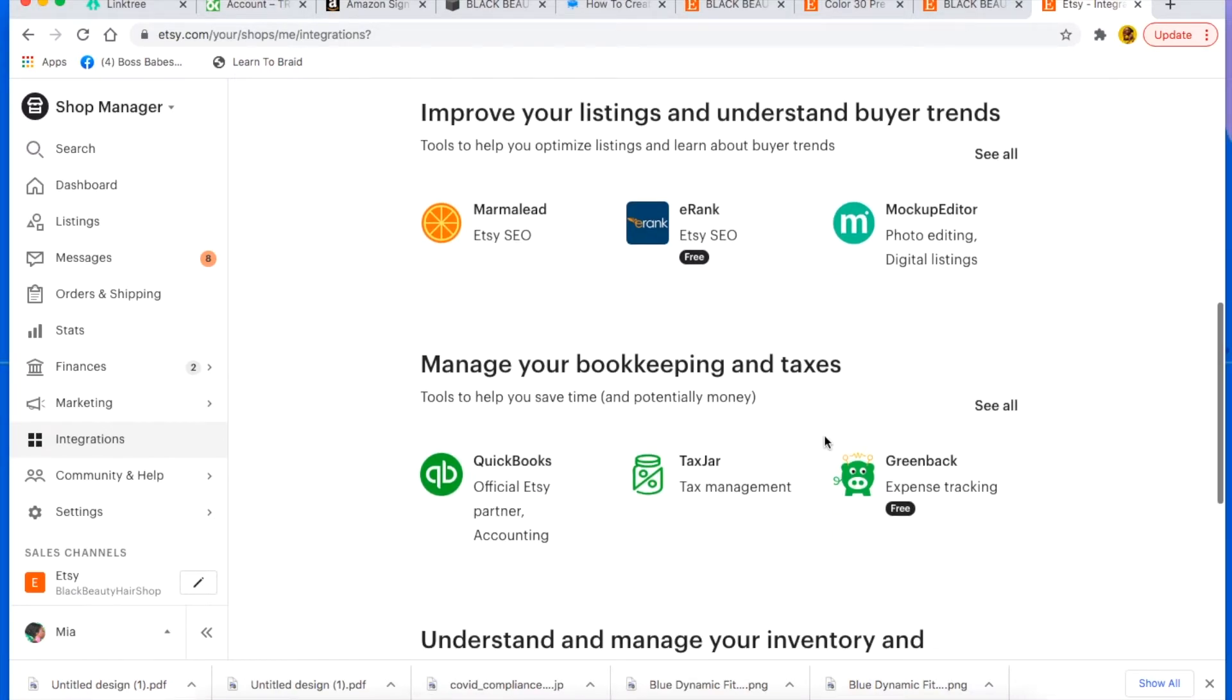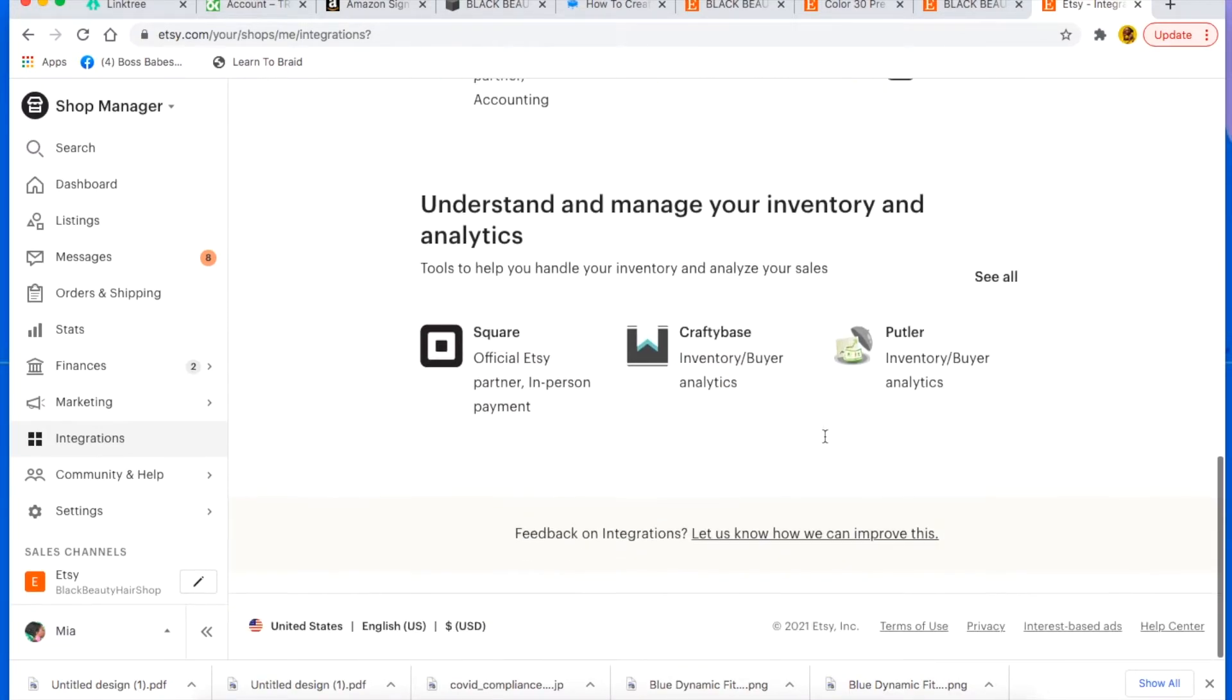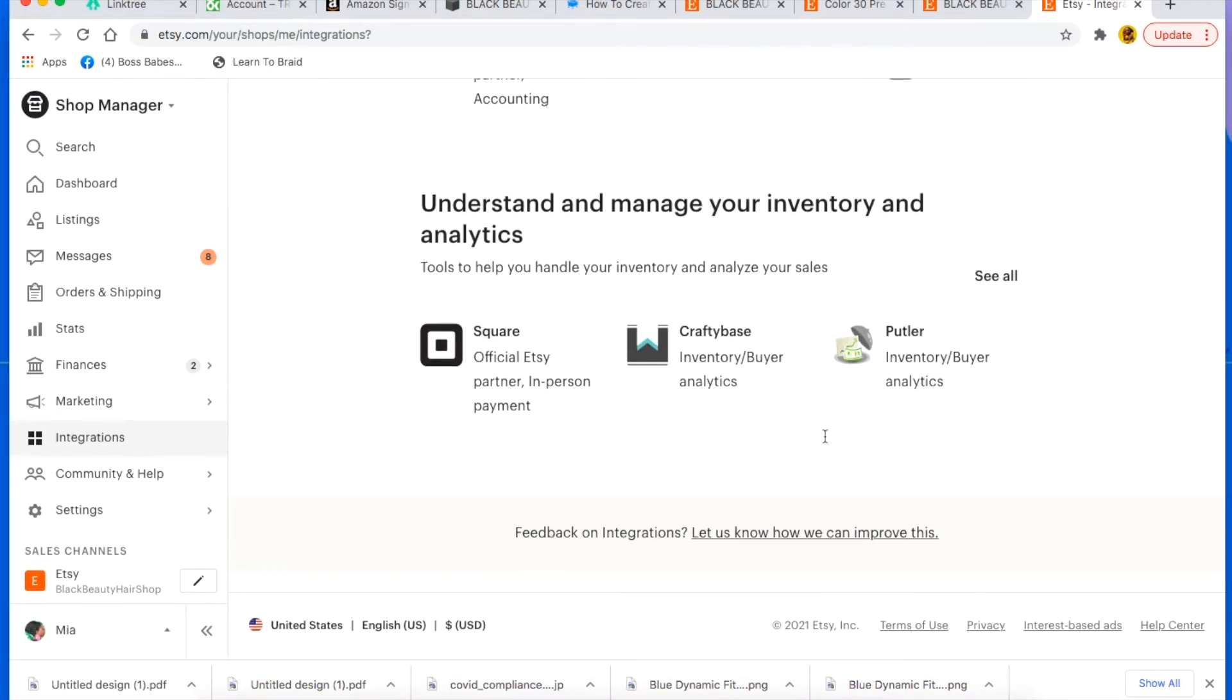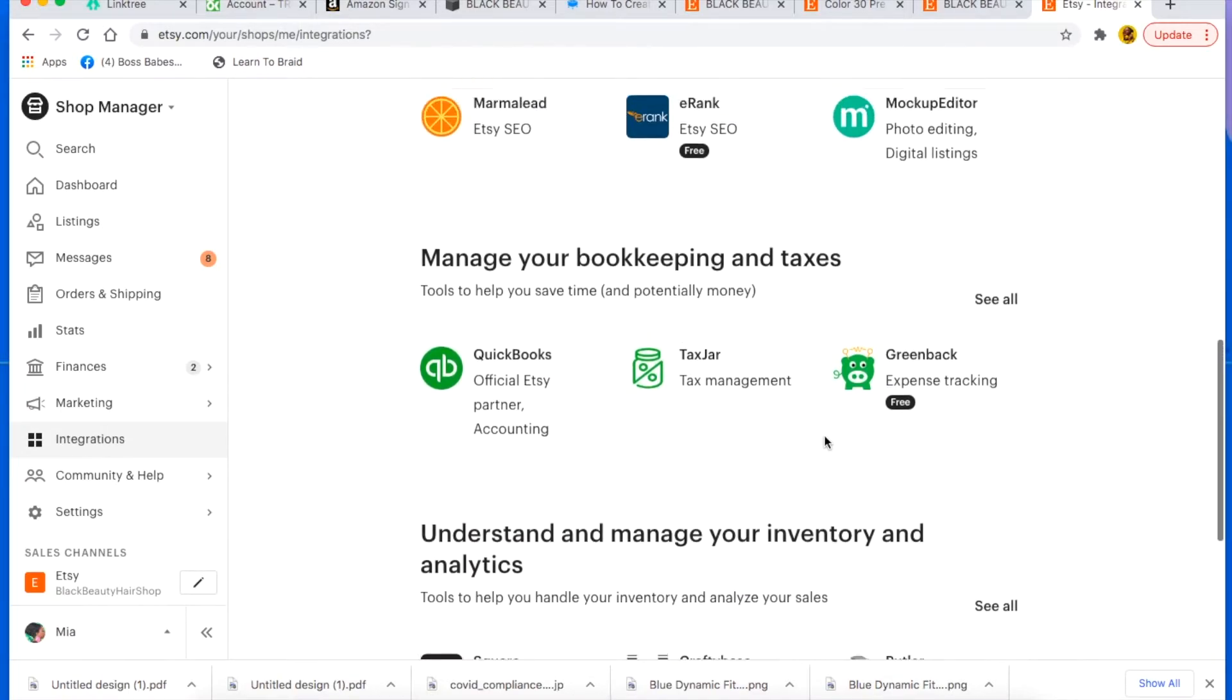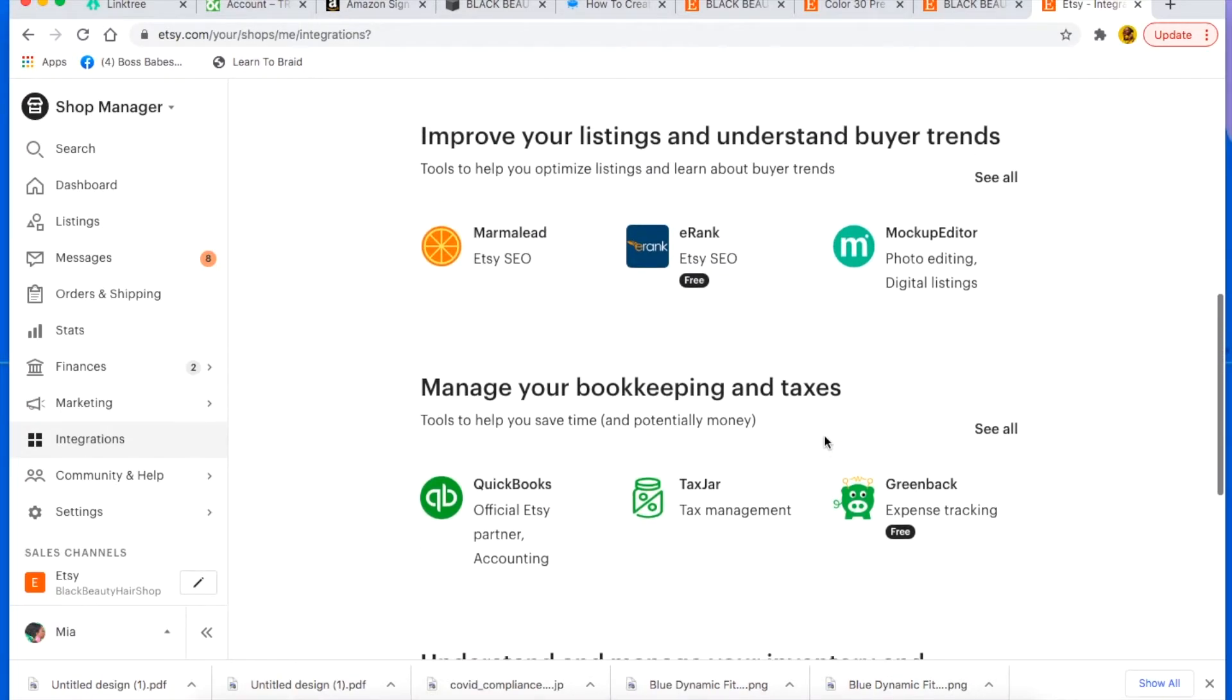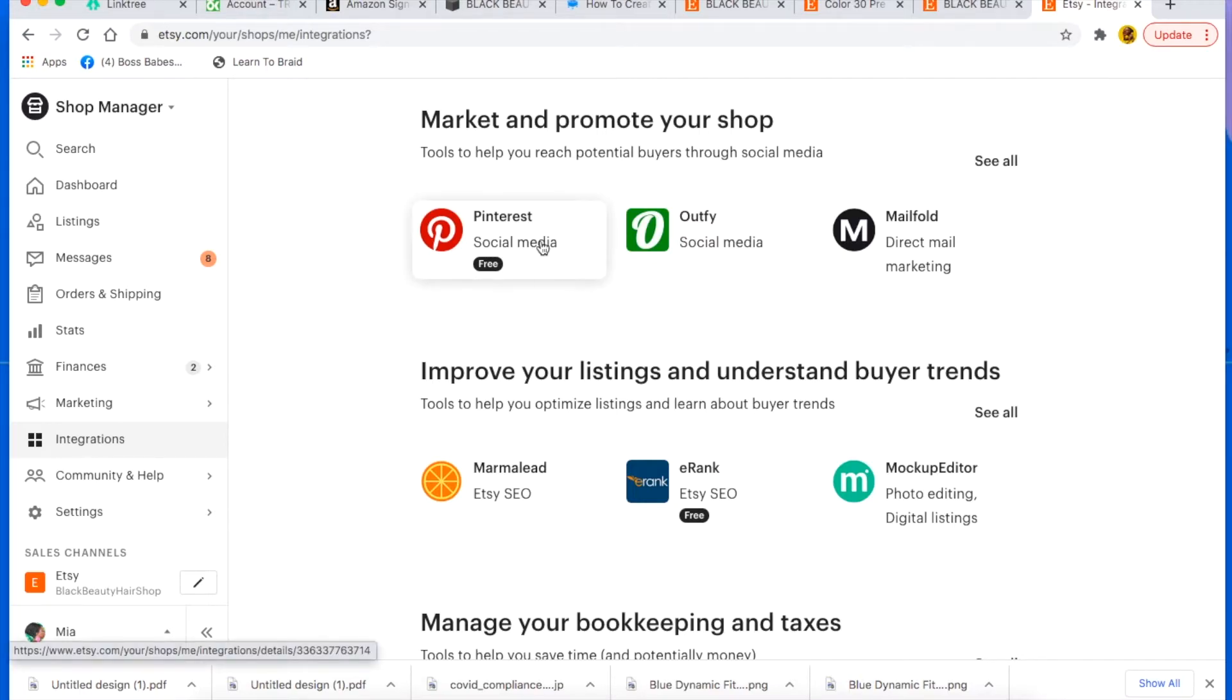And you can do that by putting a flyer in each order that says, you know, follow us on Instagram or like tag us on Instagram, tweet us on Twitter. So yeah, that's one way to just keep them, to have them follow you outside of Etsy. So make sure you're doing that, encouraging them to follow you everywhere so that you can have them as customers forever, as repeat customers.